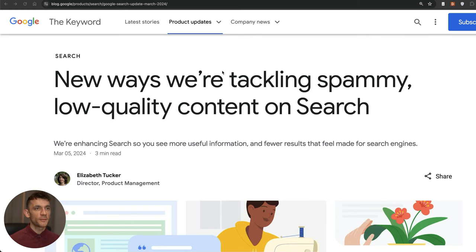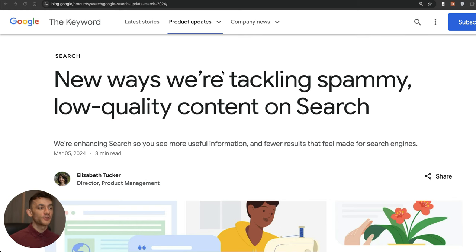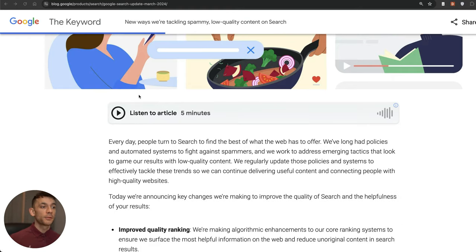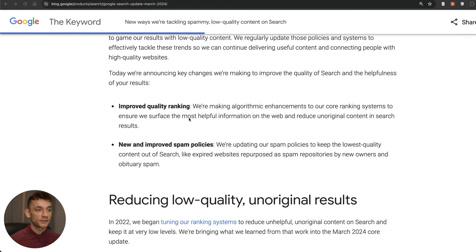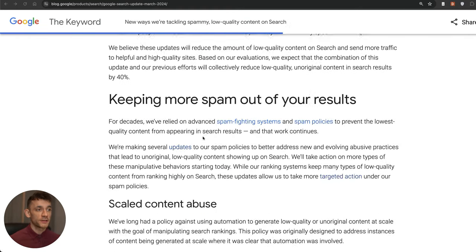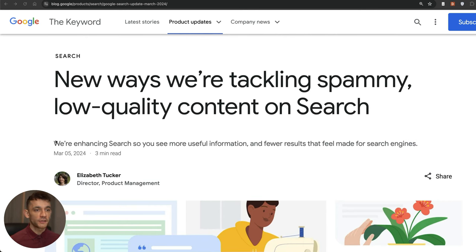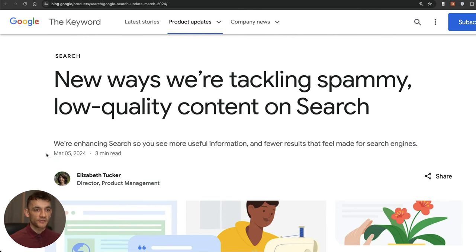All right, so today we're going to talk about the Google core update, what's happened so far, the winners and the losers, and some of the trends I'm seeing. Plus what's left to come because there's still some crazy updates coming.